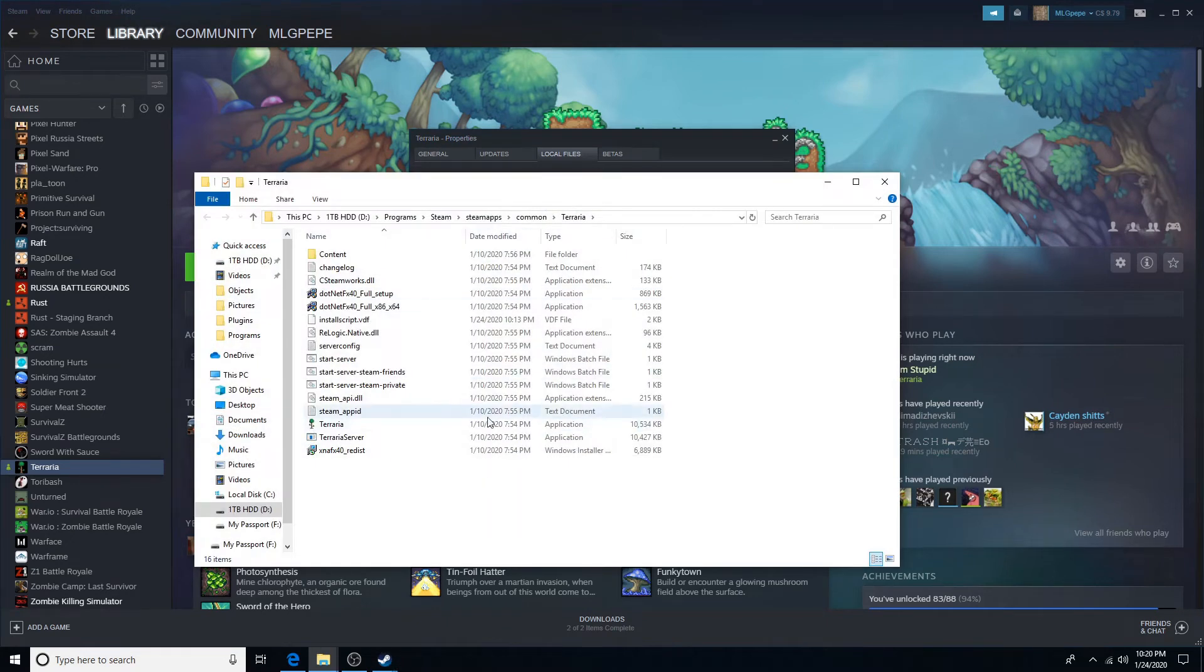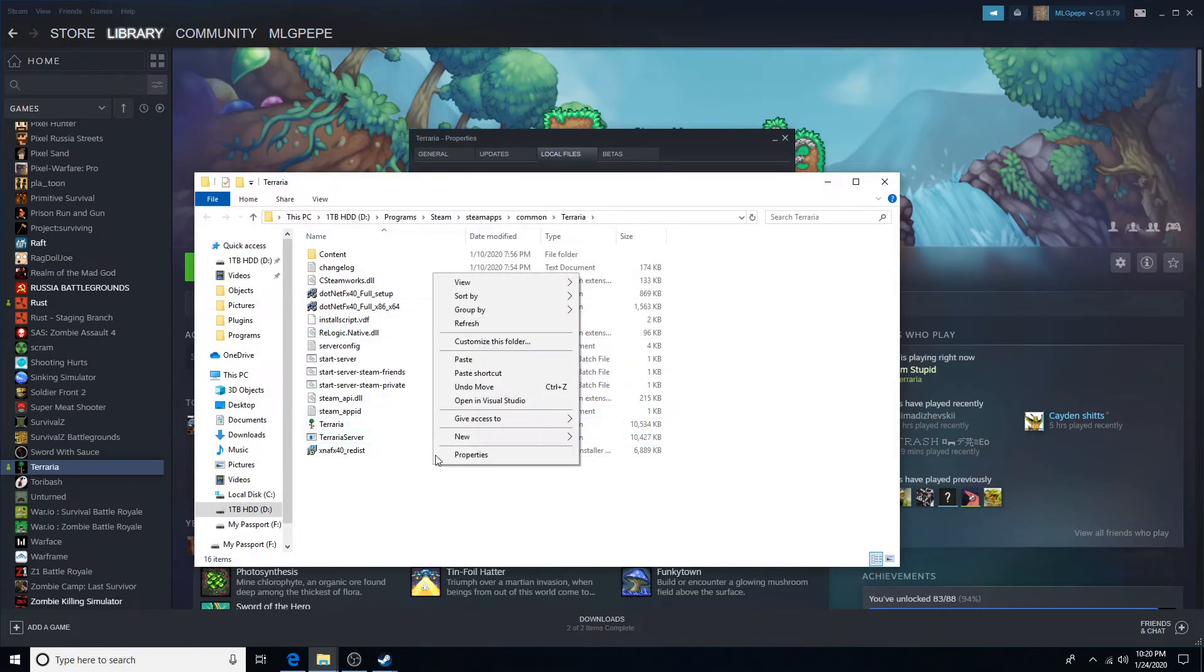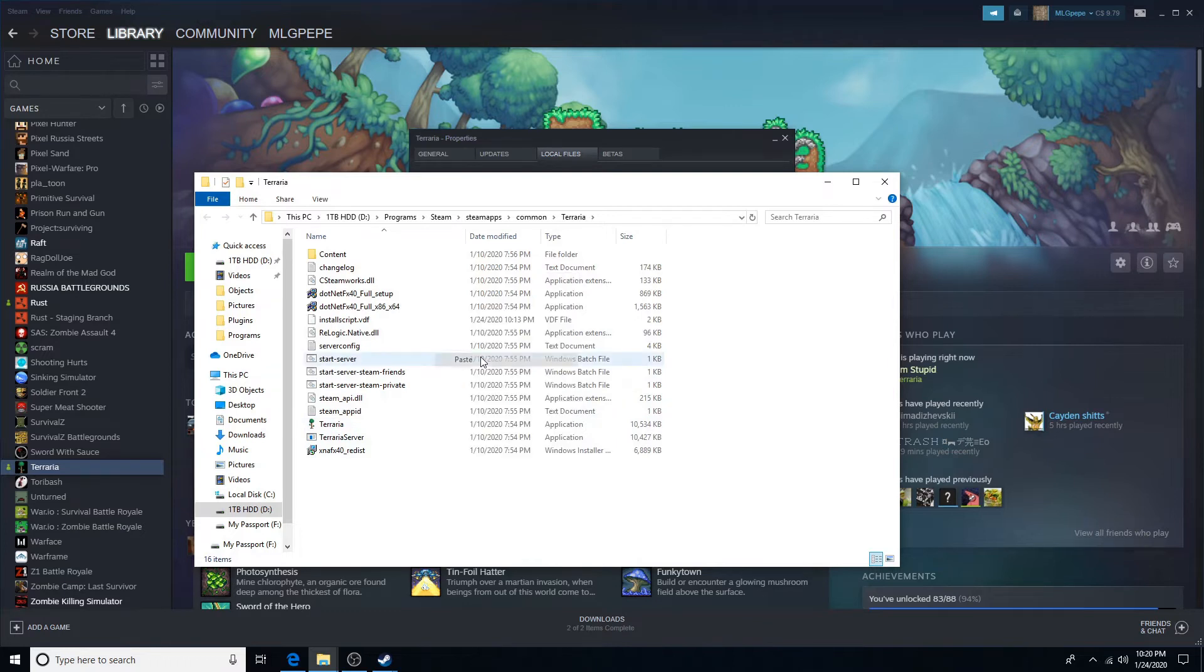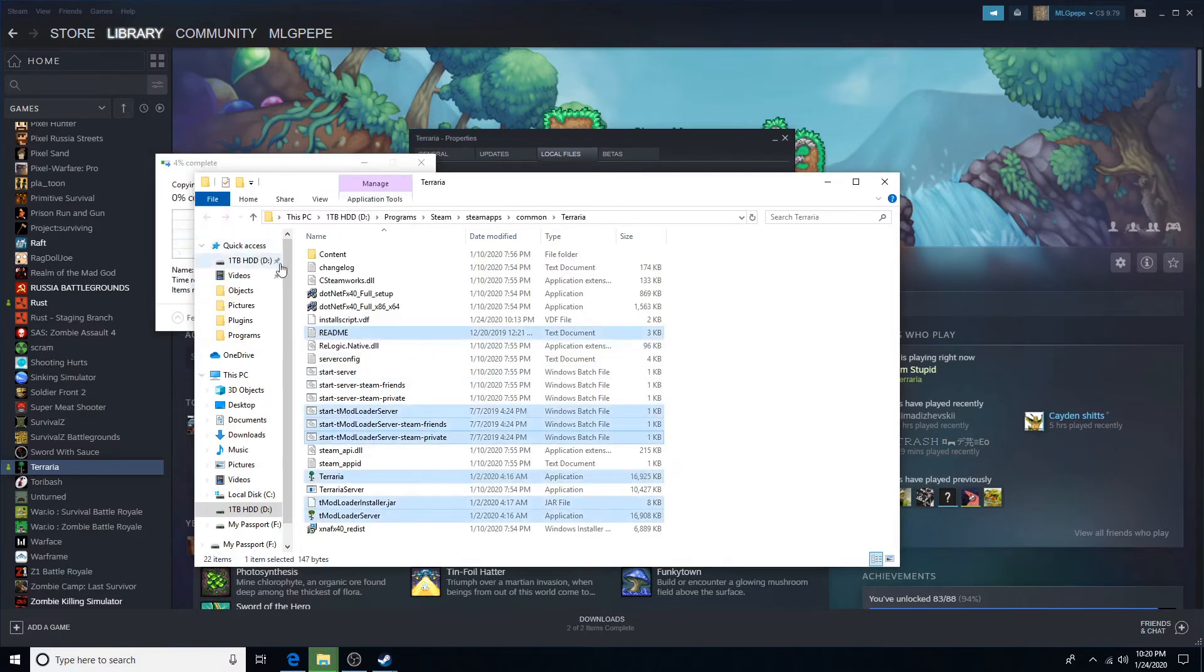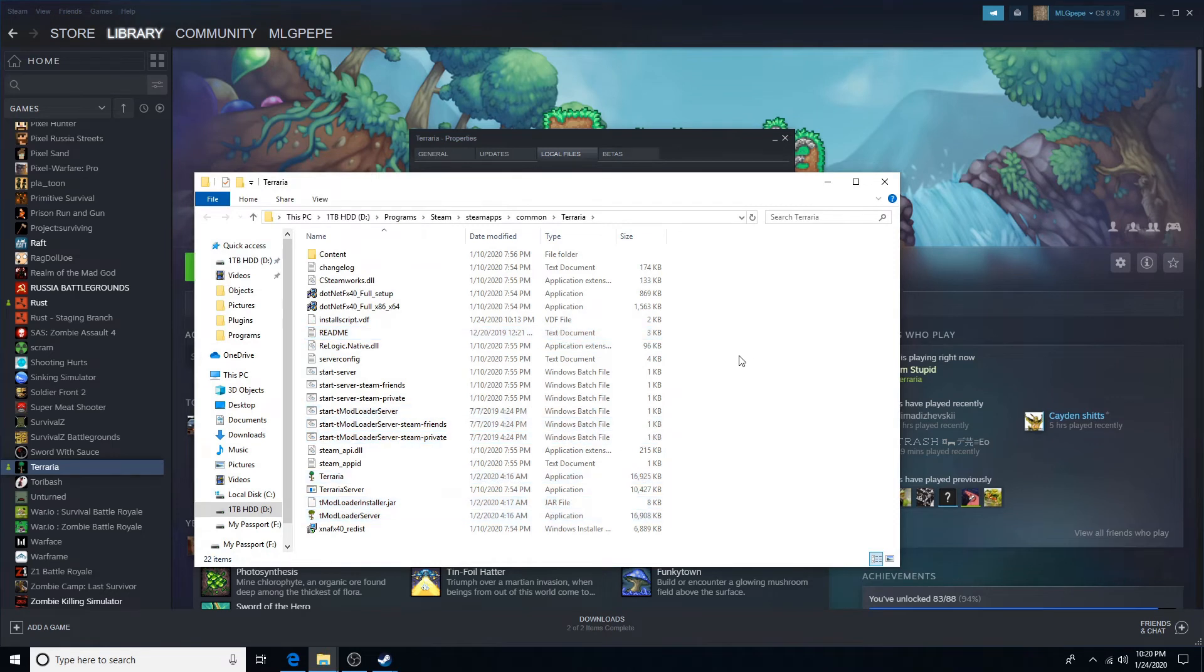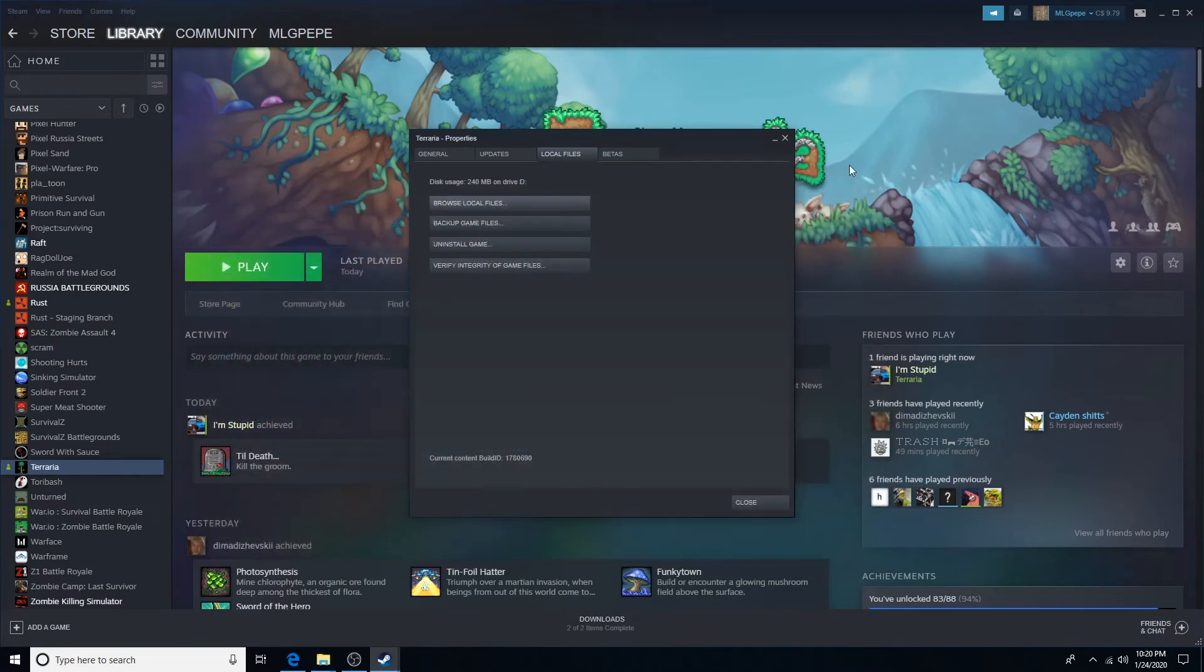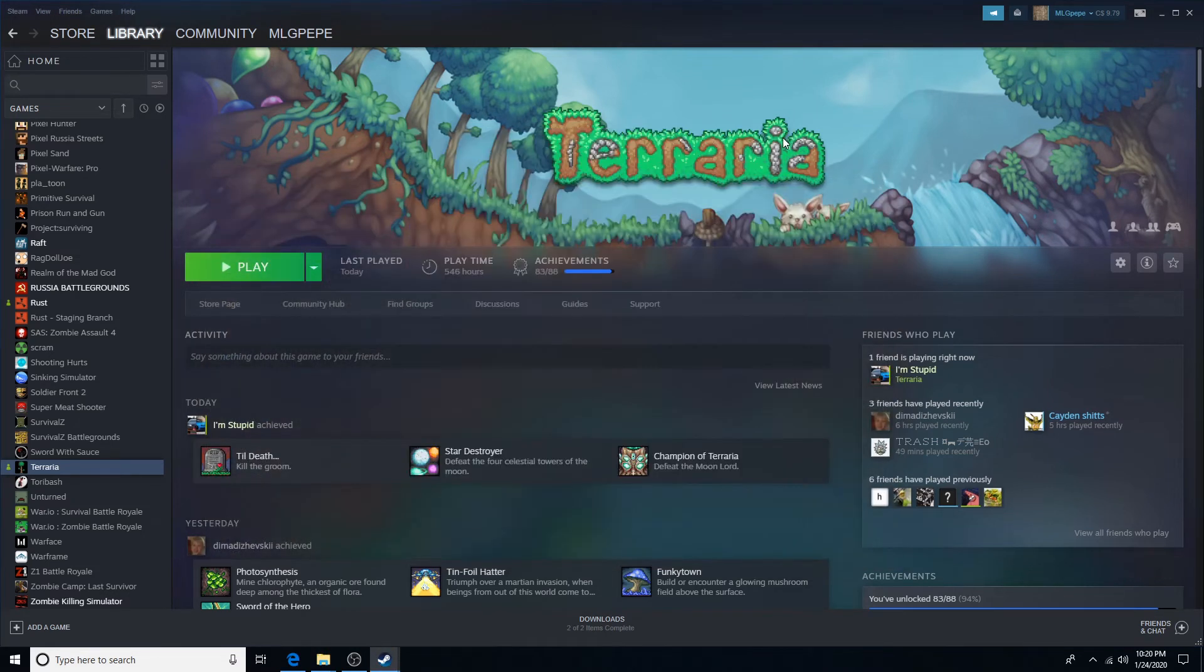Then you'll see this, right click and then click paste. And then just click replace files in destination.